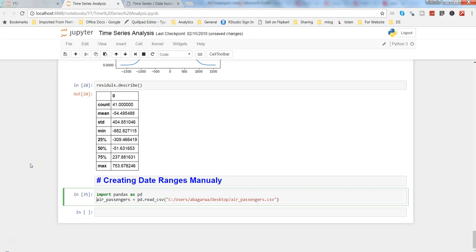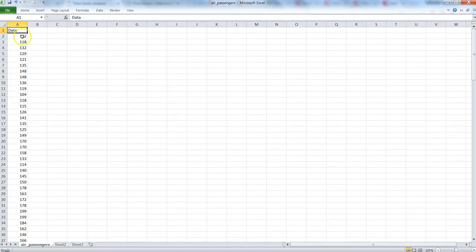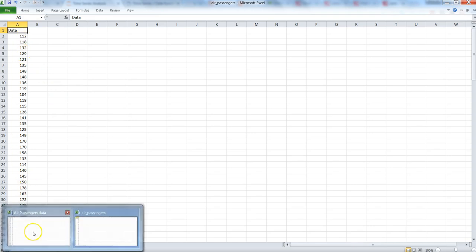Hi there, this is Abhishek and in this video I will talk about how you create date ranges manually. So many times we just have the data. For example, like this we have just the data column for the number of air passengers that has traveled.